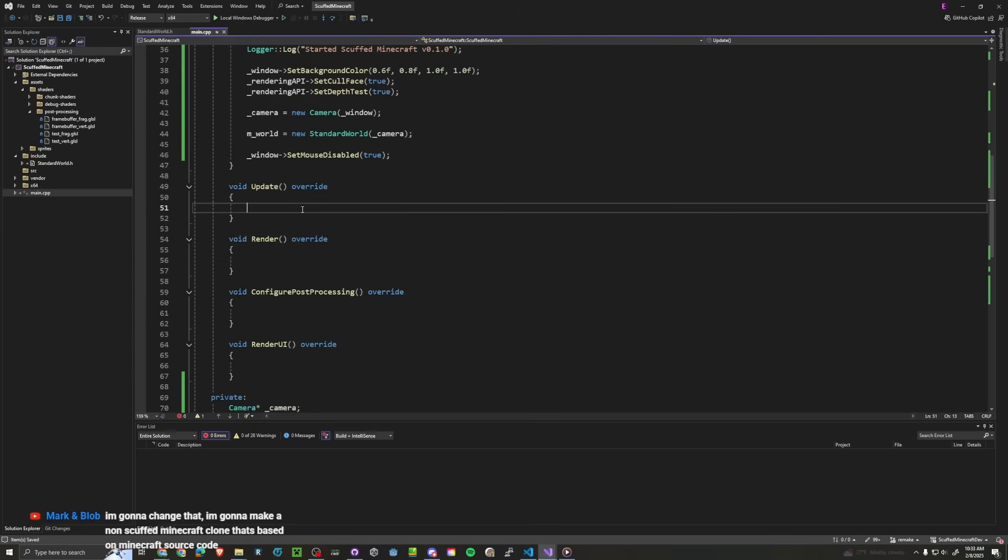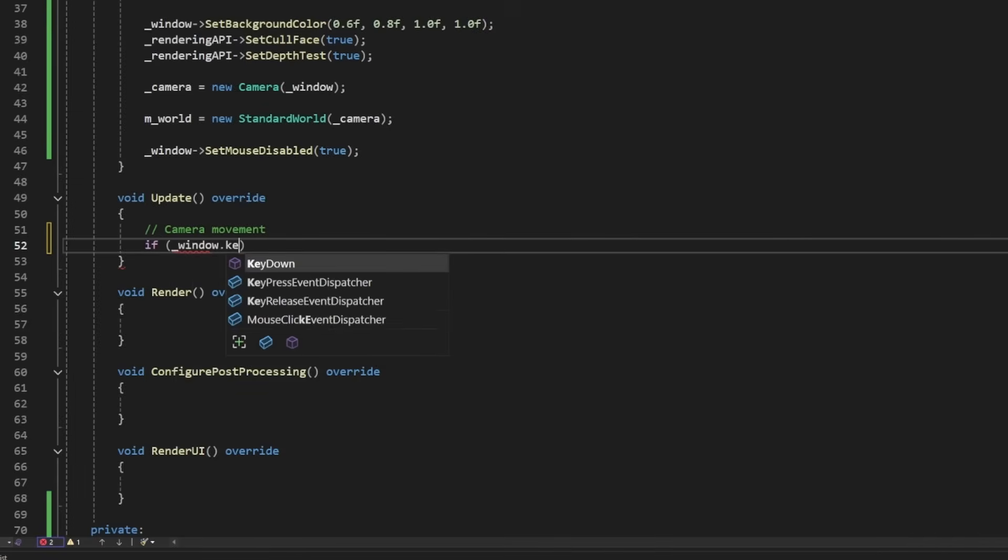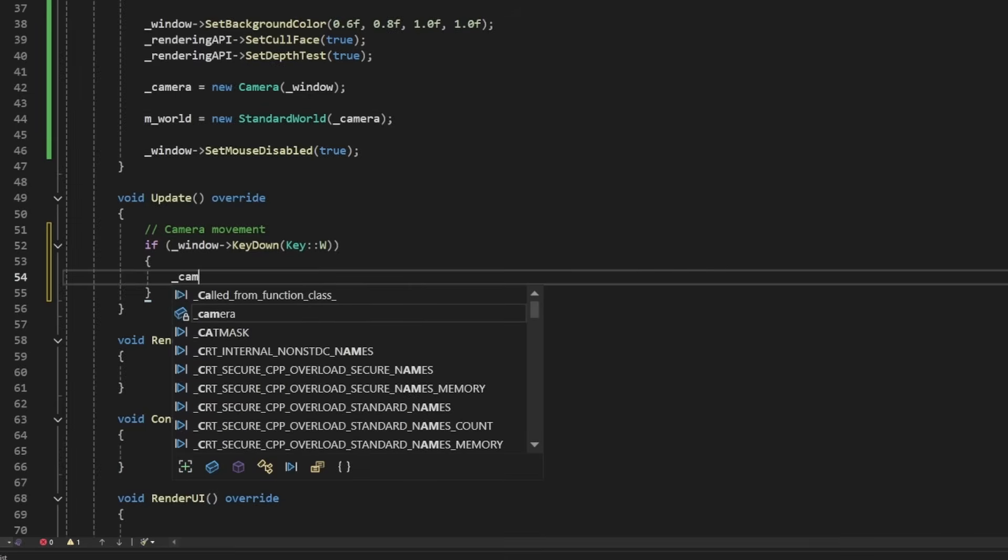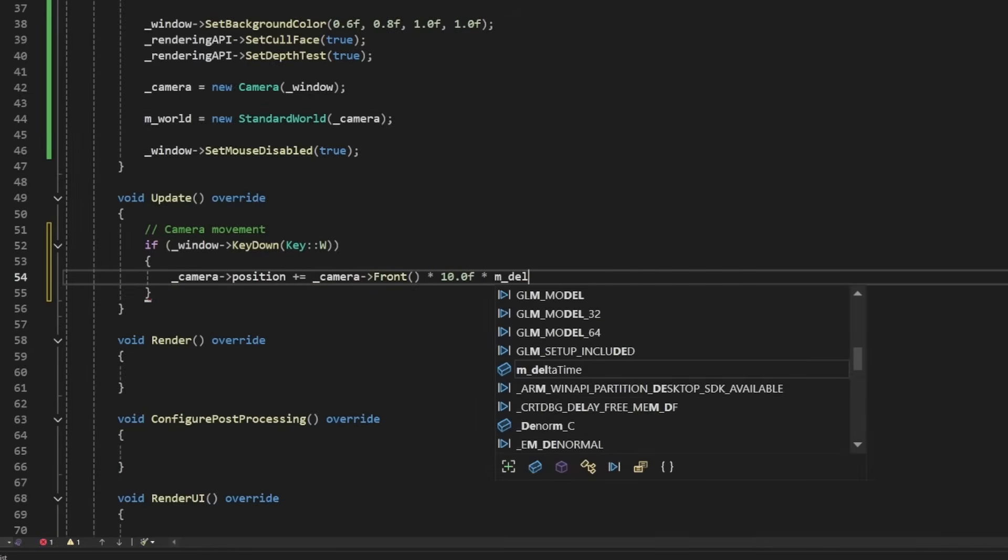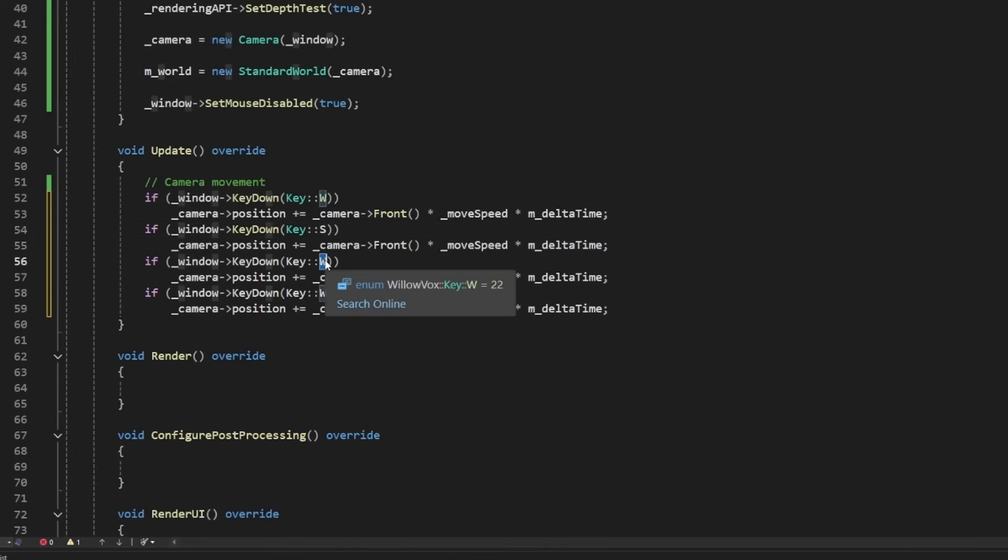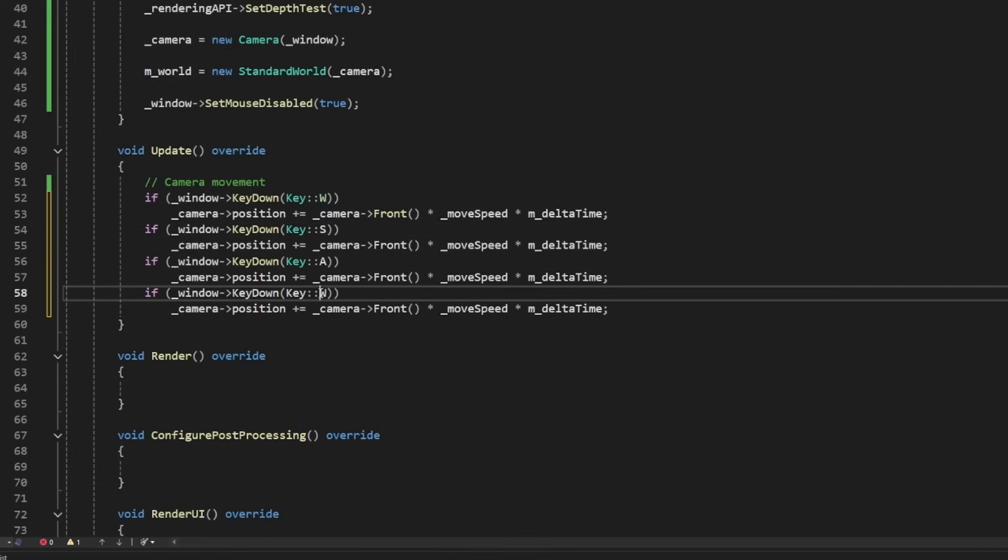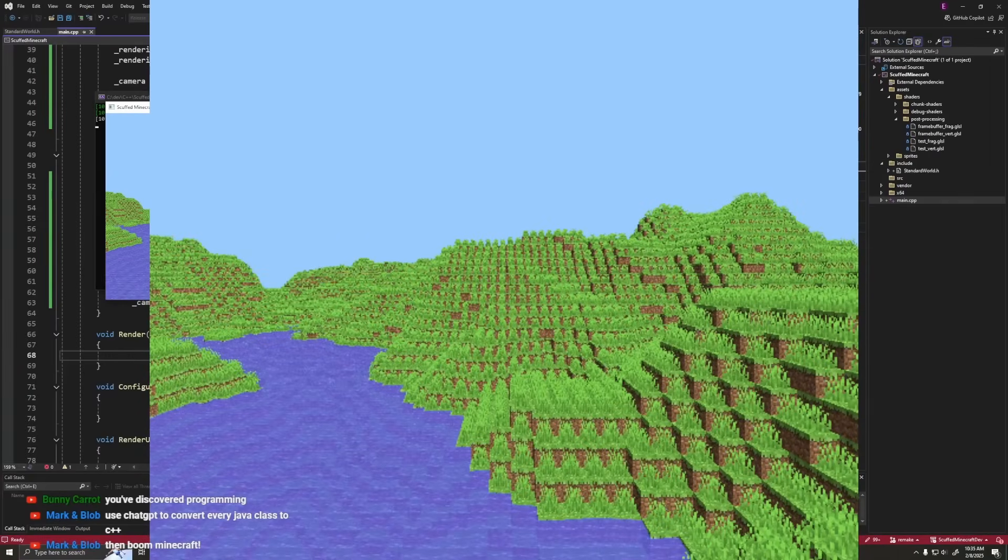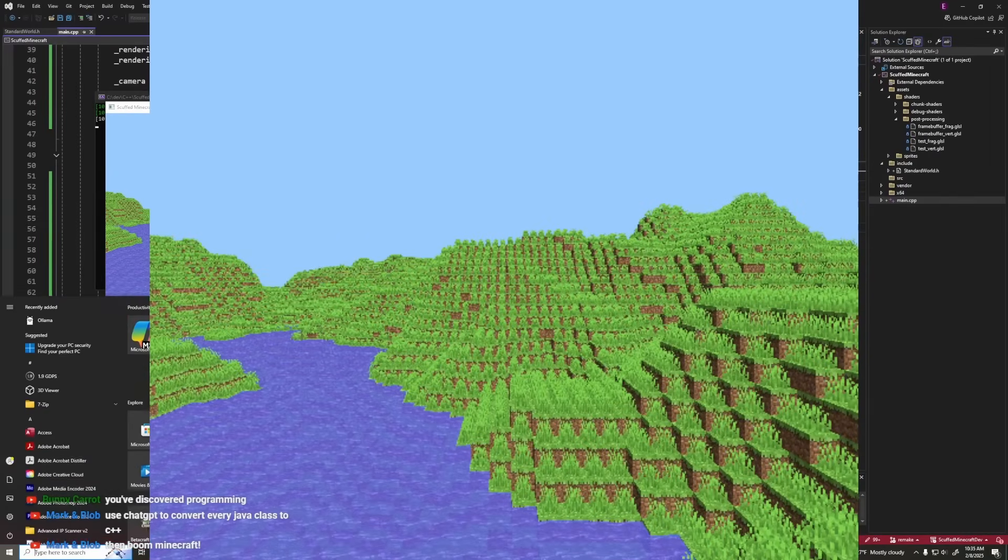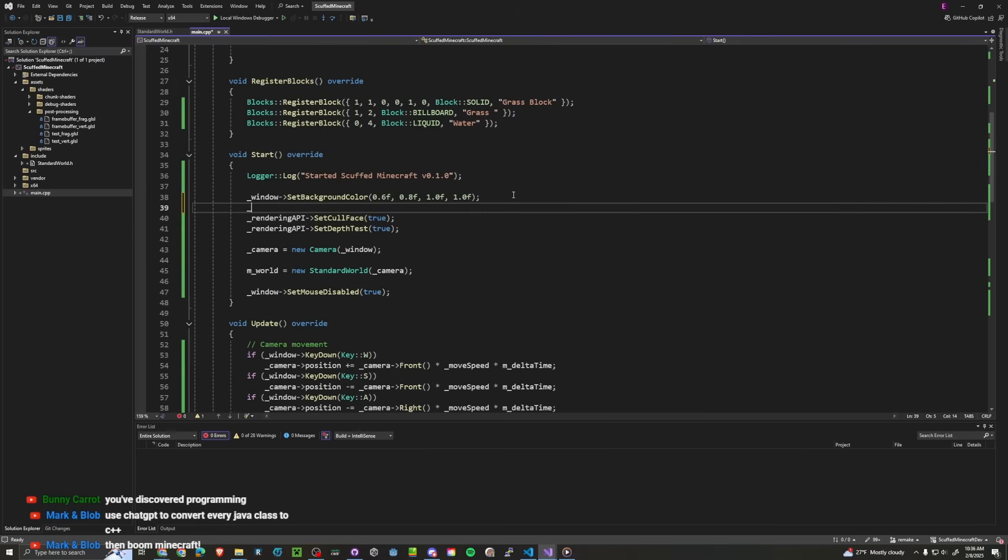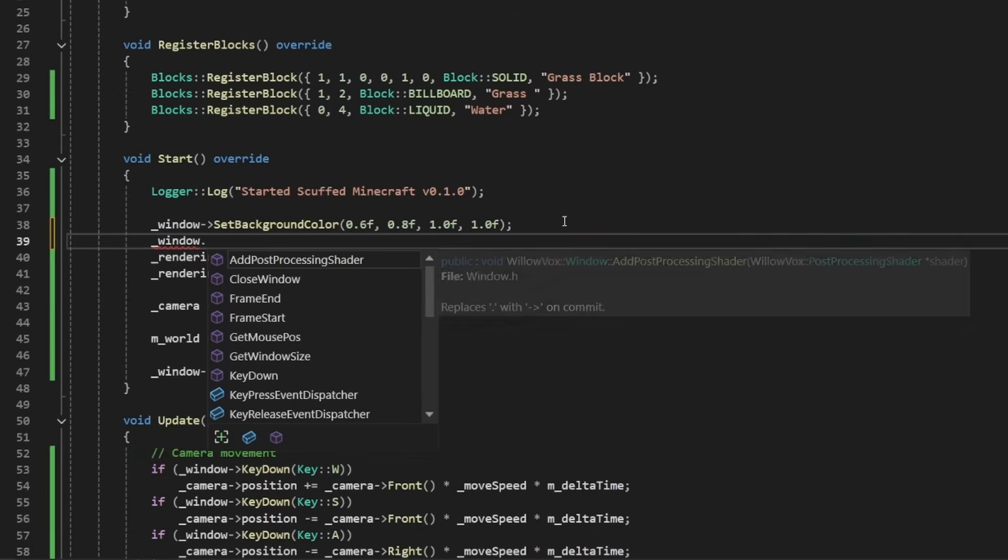In update we can say if window.keydown W, then camera.position plus equals camera.front times some sort of move speed times delta time. W, S. And then we can do A and D. Alright so now we can actually move around. I don't know why the window is so small. I don't know if I can change that or not. I like how I say I don't know if I can do this or not, as if this isn't my own game engine. I should probably know these things.